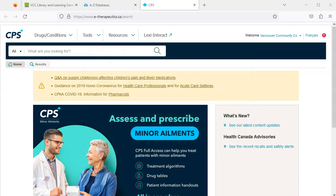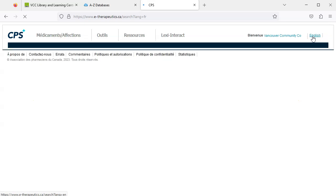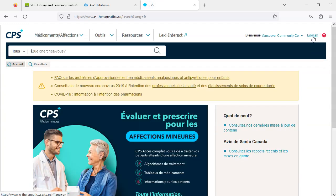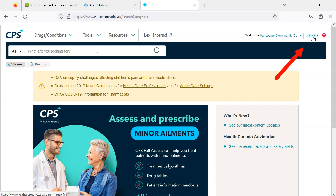Note that CPS is a bilingual resource. Information is available in both English and French. Toggle between the languages by clicking Francais or English at the top right corner of the page.